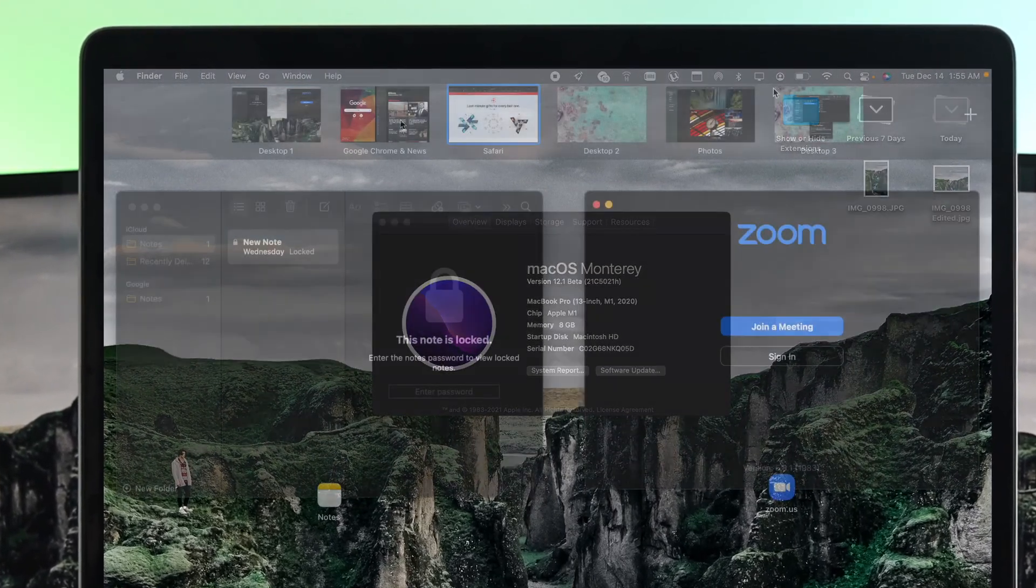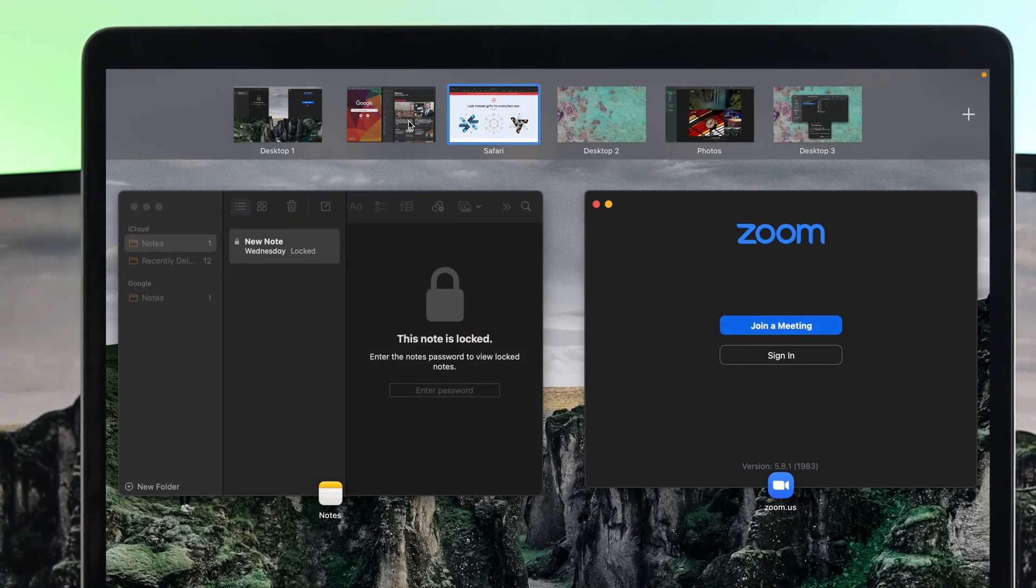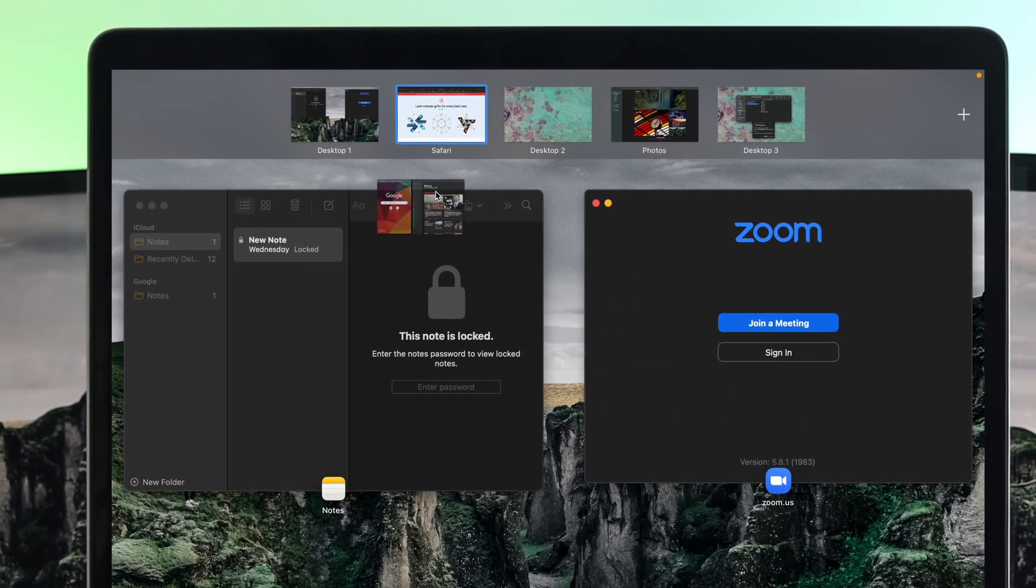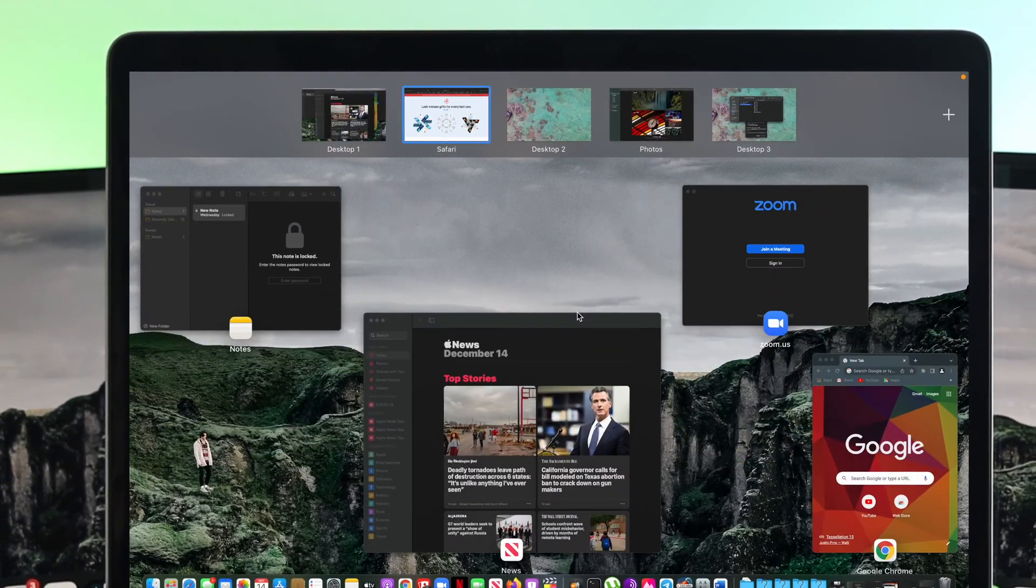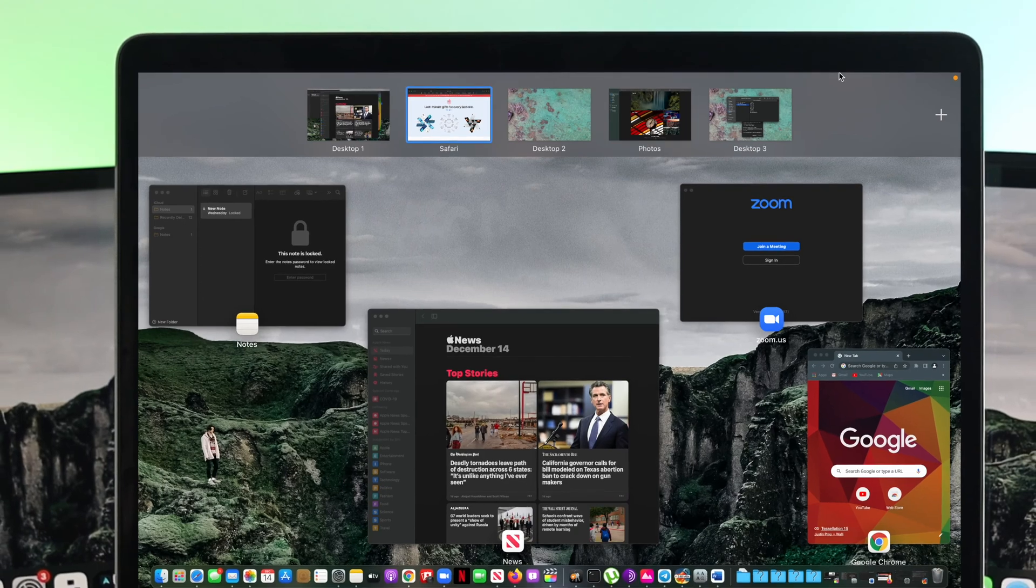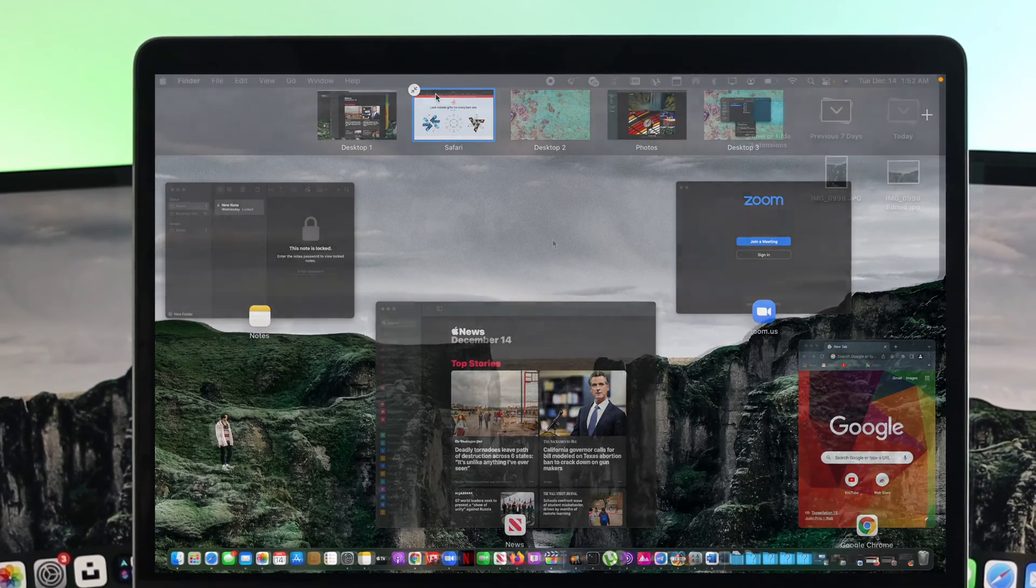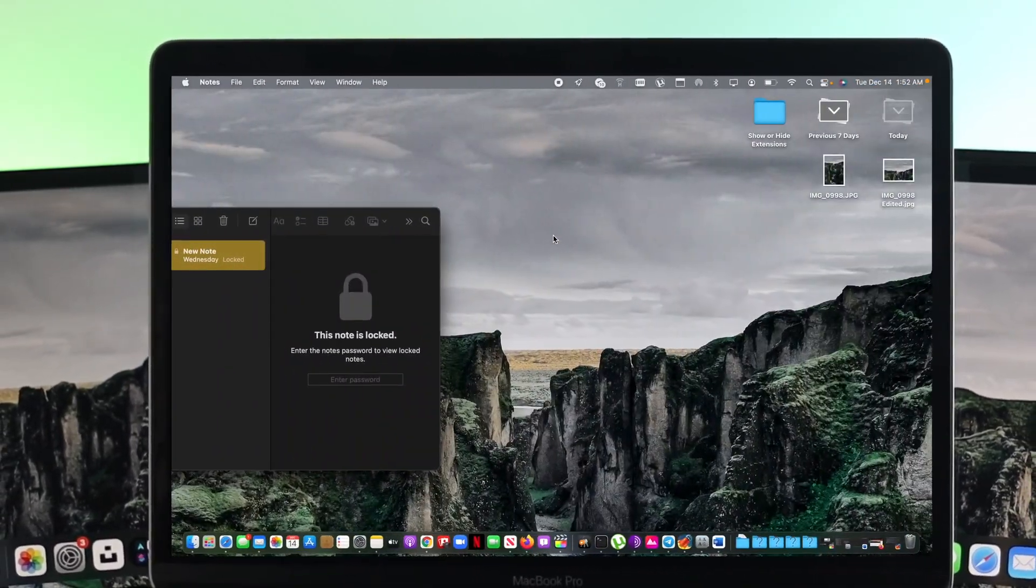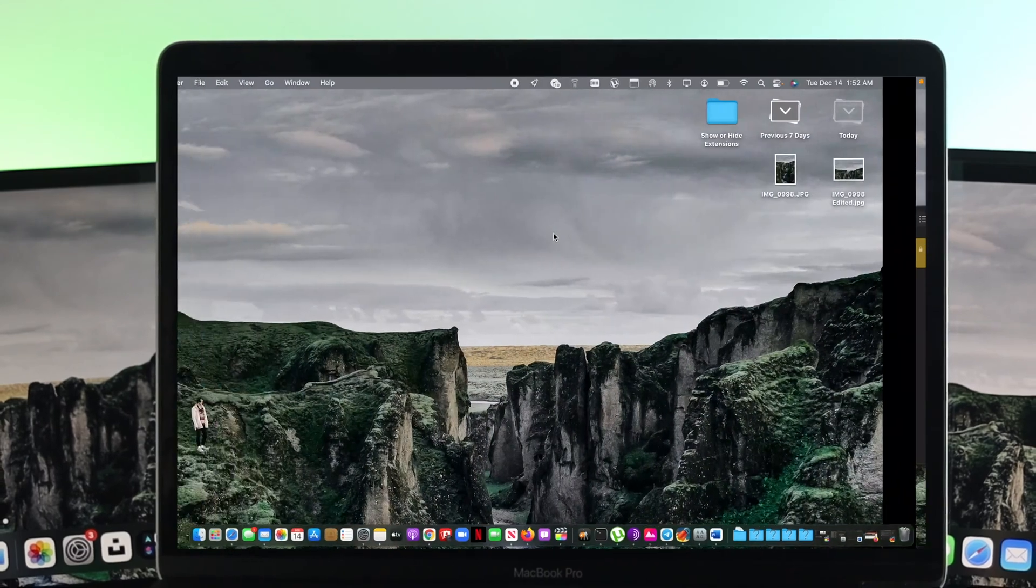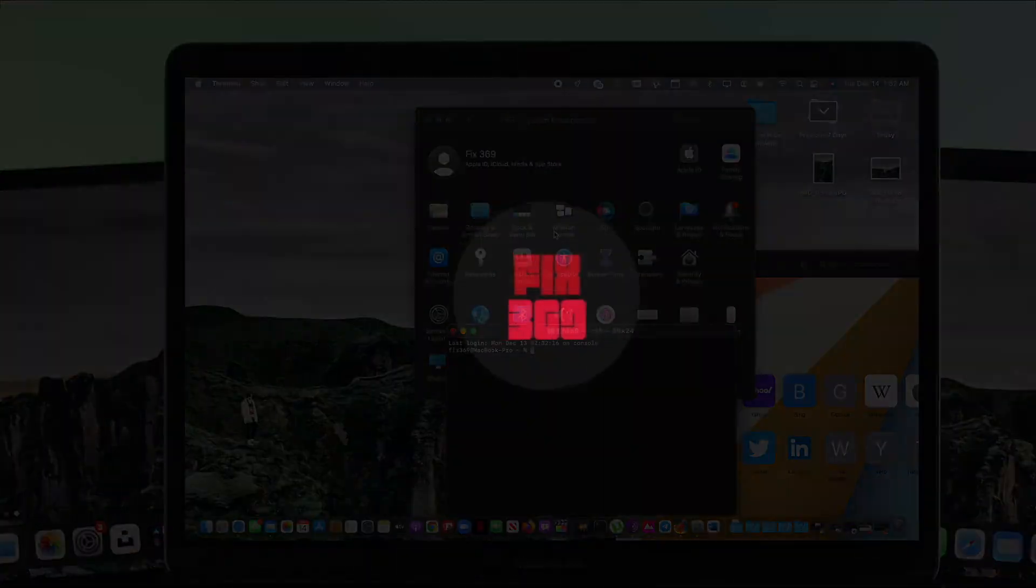Adding multiple desktops can give you extra help for your workflow. Let's say you're using multiple windows on your Mac just like this. Adding multiple windows can be a little messy, therefore adding multiple desktops can help you in many ways.